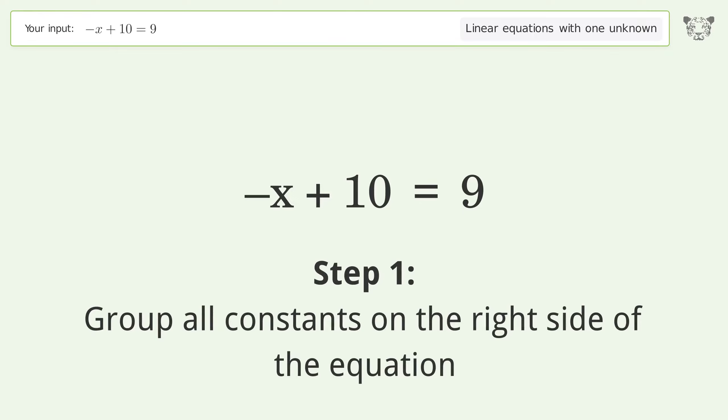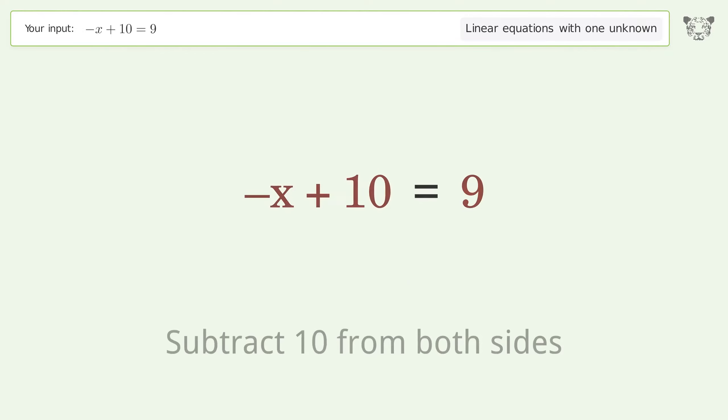Group all constants on the right side of the equation. Subtract 10 from both sides.